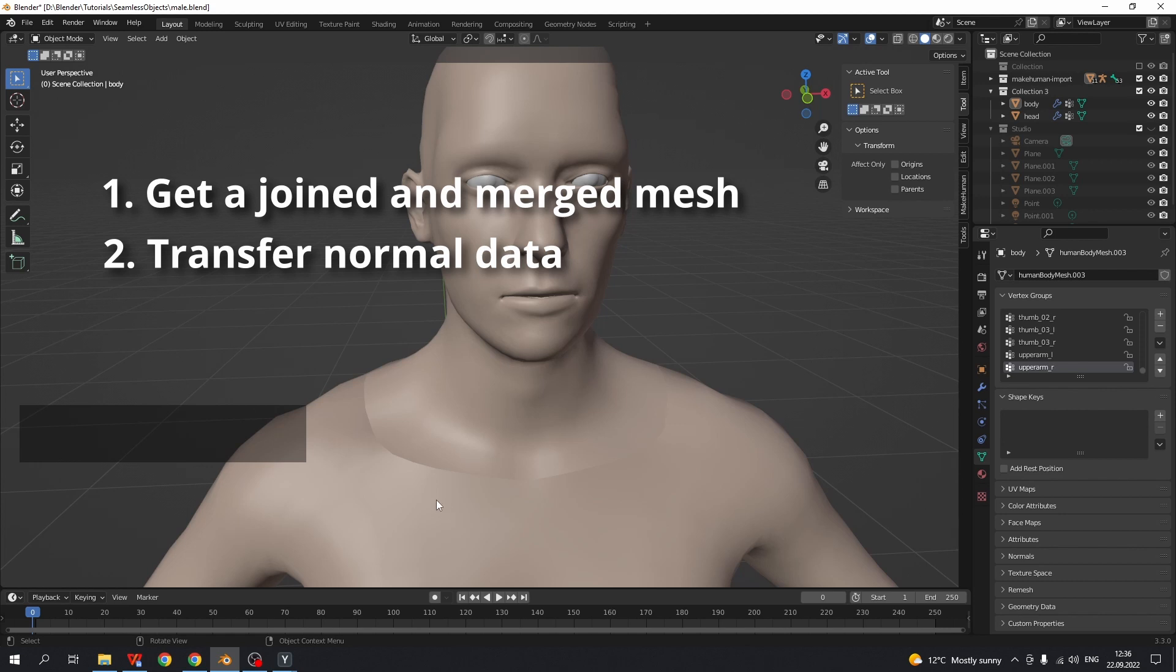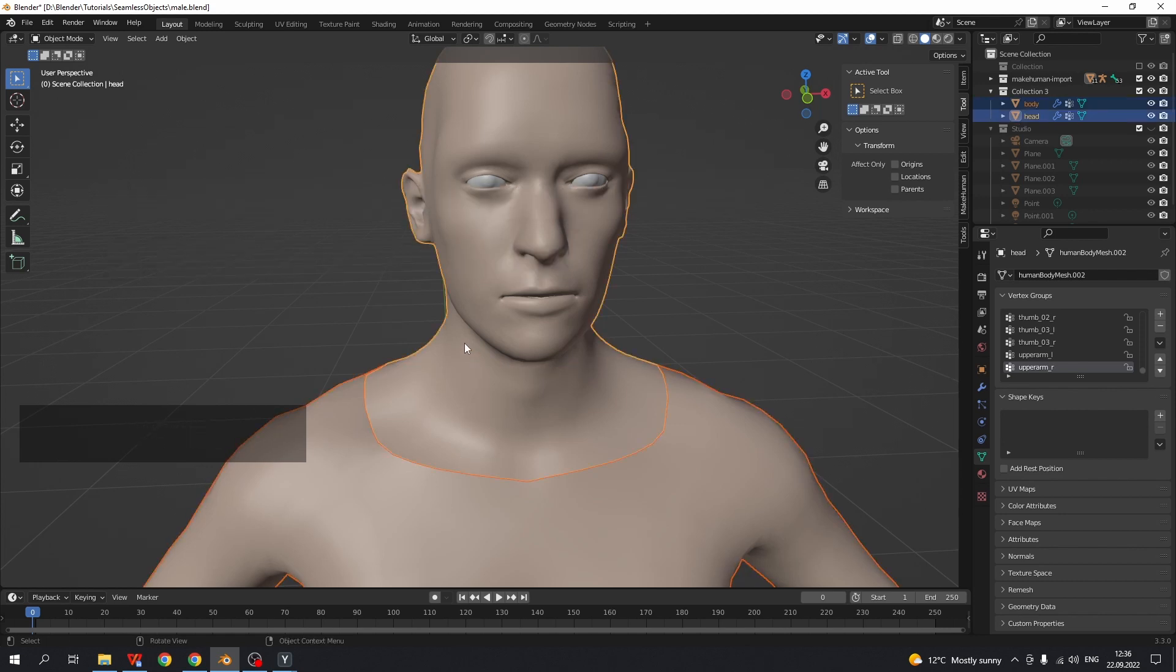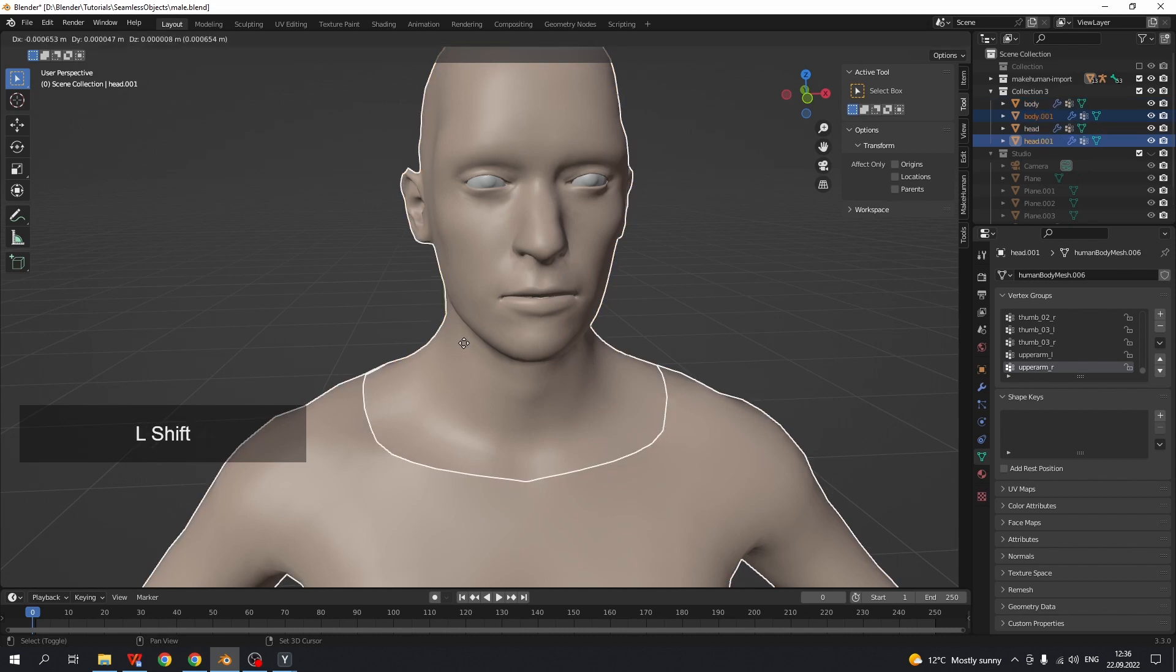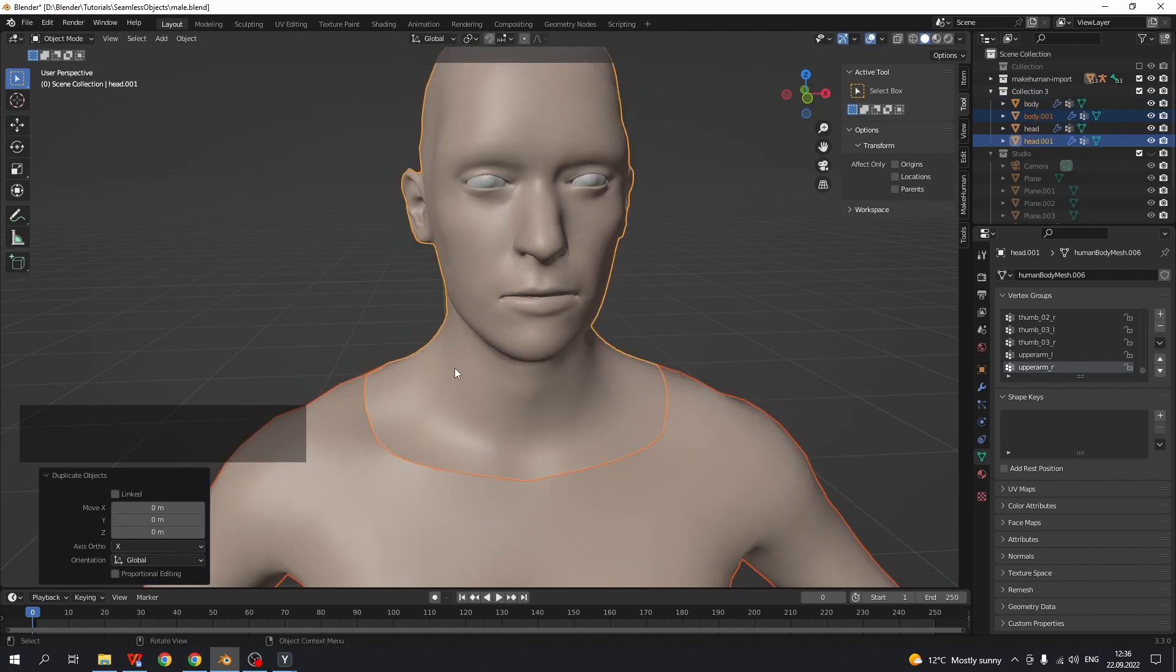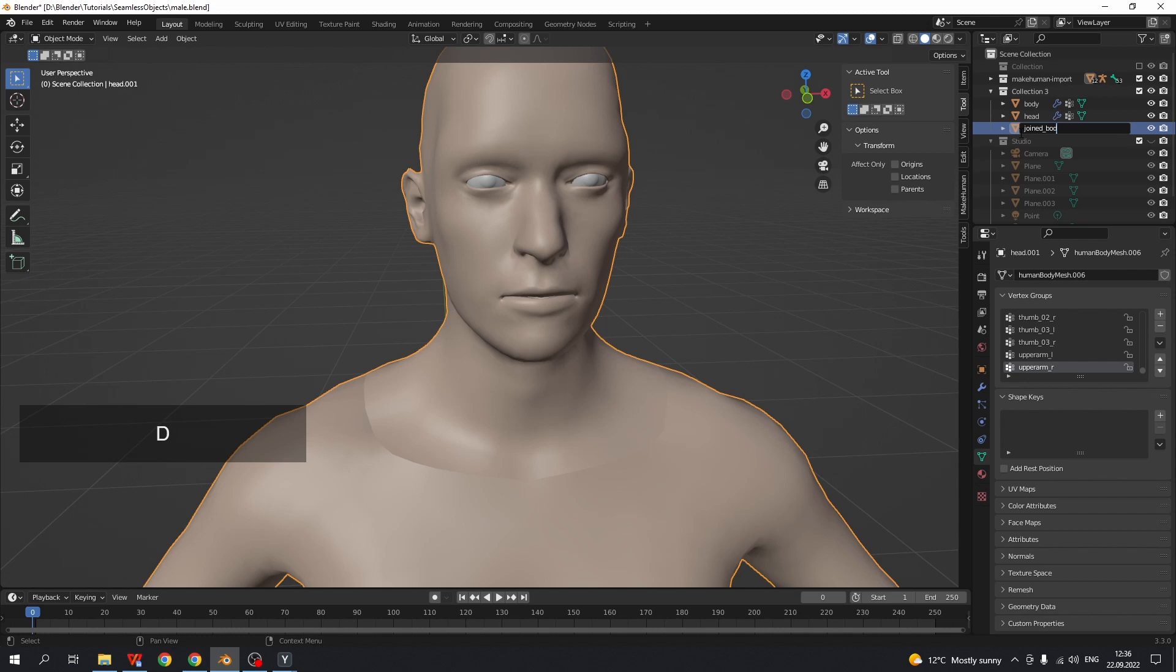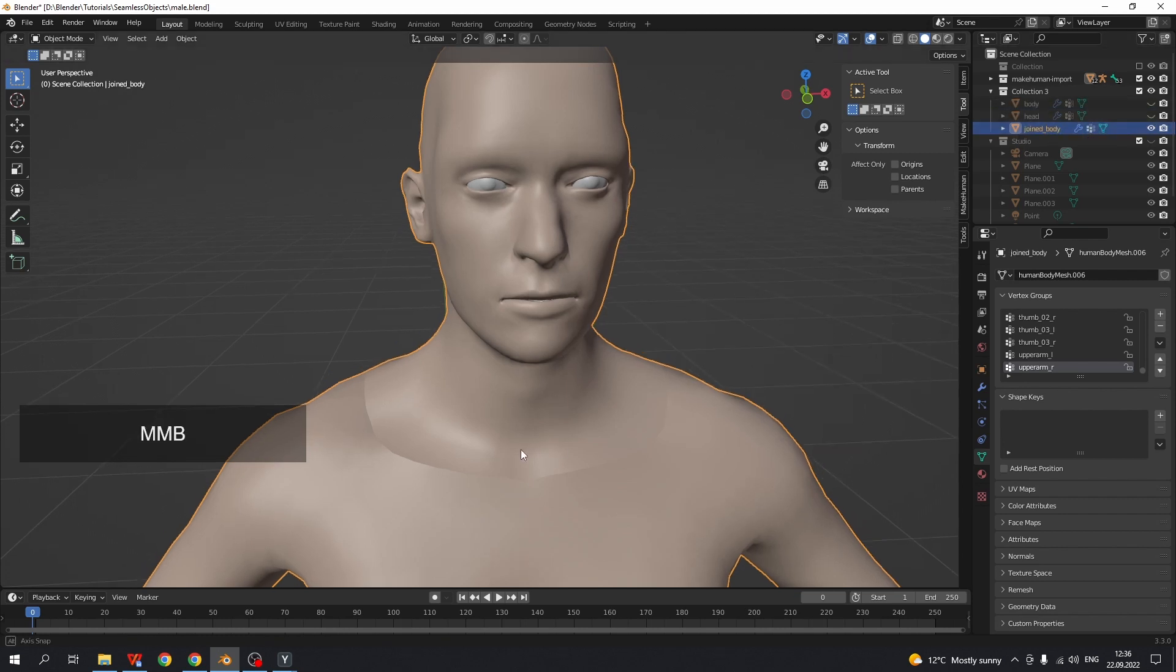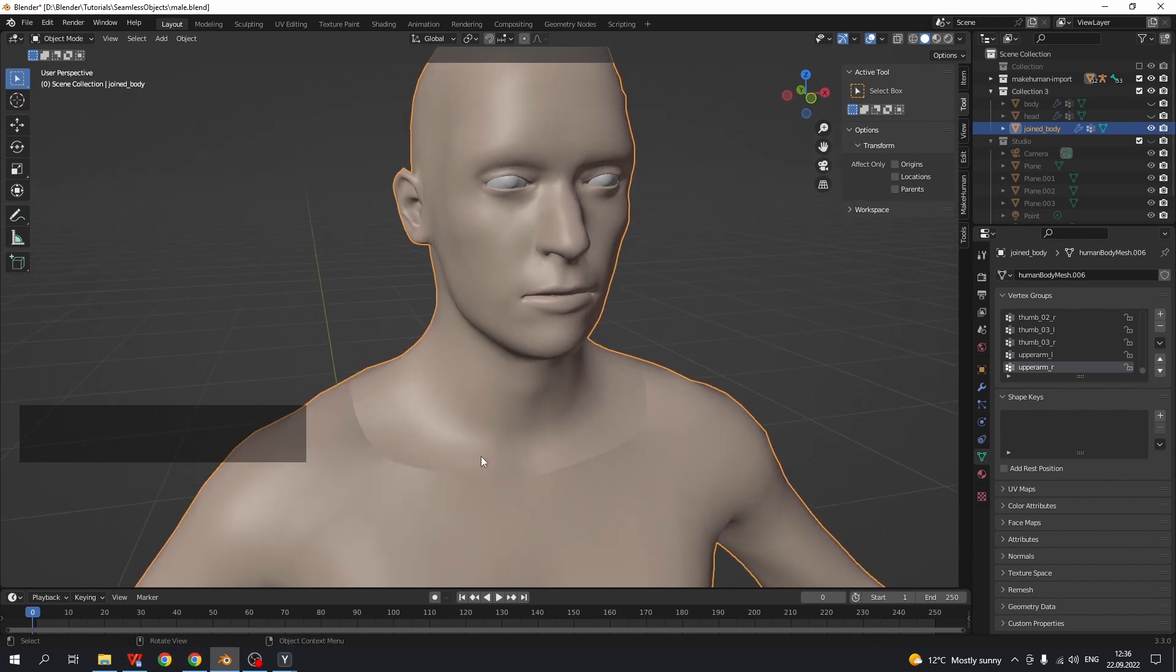Let's do the first. Select two parts. Duplicate with Shift+D and join them together. I want to name it joint body. Hide the initial object. The seam is still visible on the joint mesh.